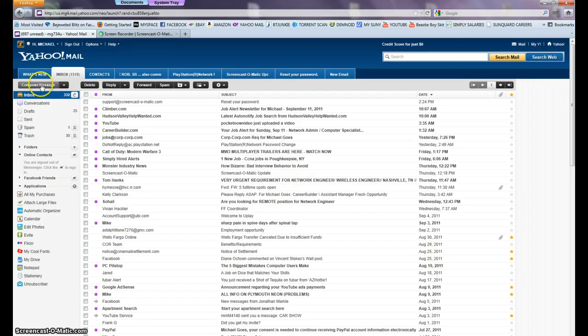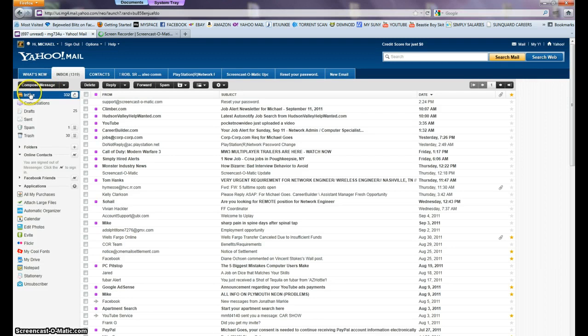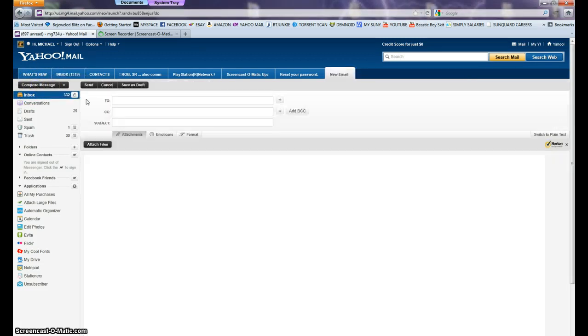First, we have to go up here to compose message. So we're above the inbox. We left-click compose message.